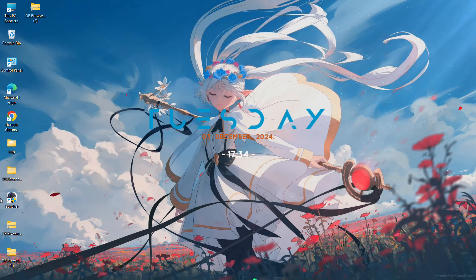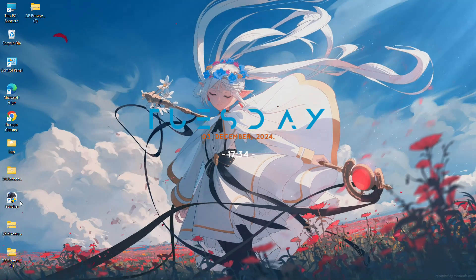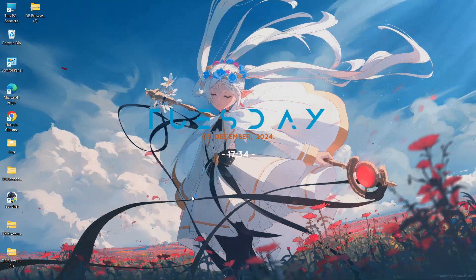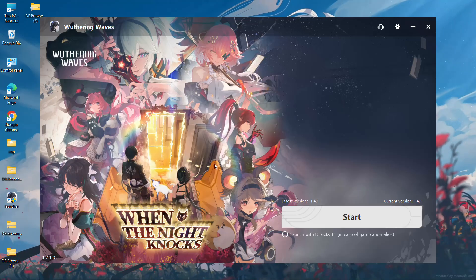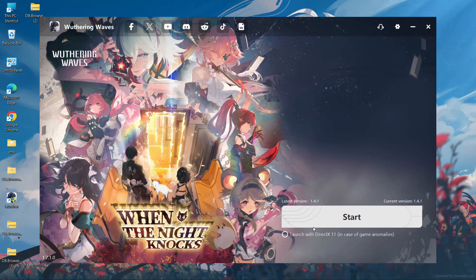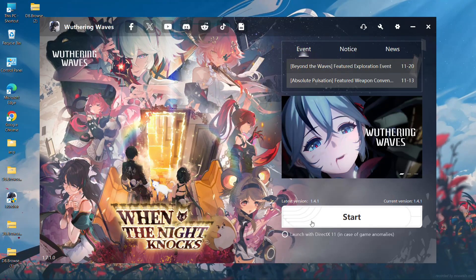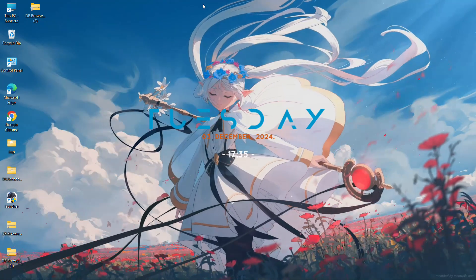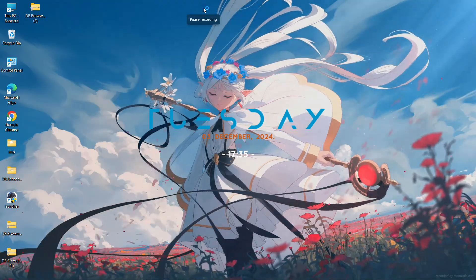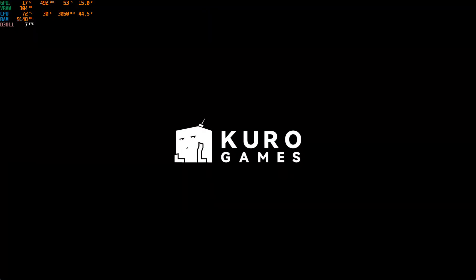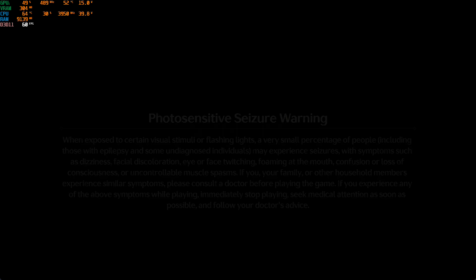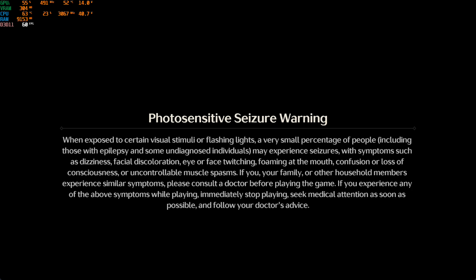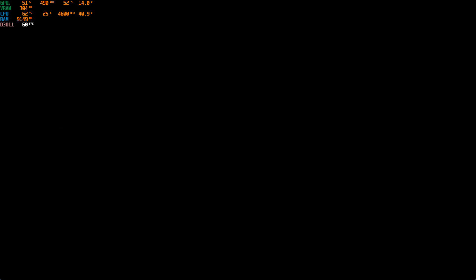Now we will open Wuthering Waves again. You can see the game is still running at 60 FPS, but when we are inside the game, it will run at more than 60 FPS.